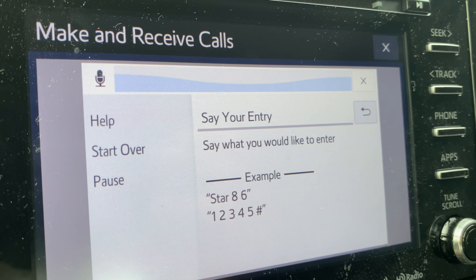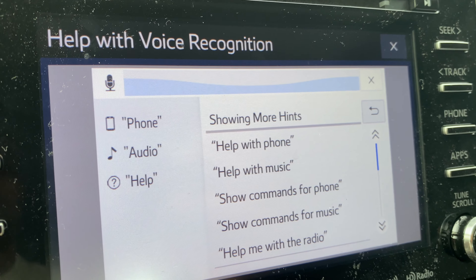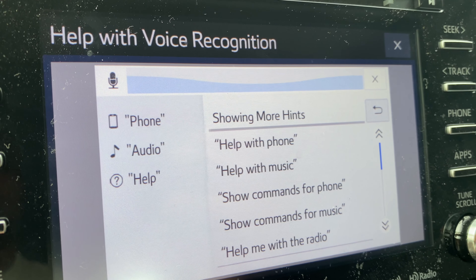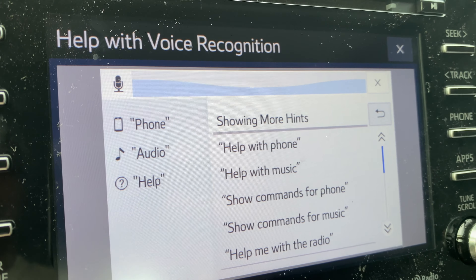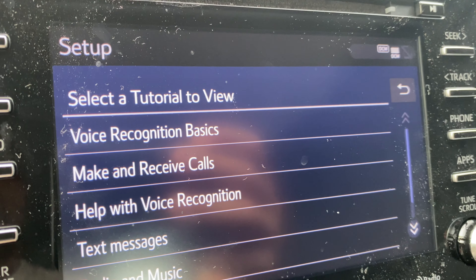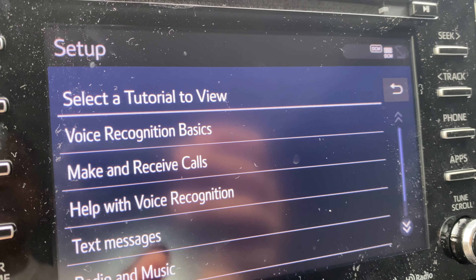If you have installed additional apps, you can control them by using your voice. For example, if you have a music app installed, say 'launch' followed by the name of the app. After launching the app, you can either use voice commands or the on-screen menu to use the application's features. So that's the voice recognition basics — we went through that.